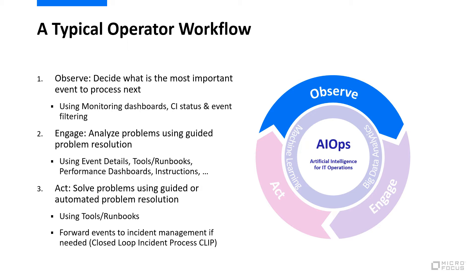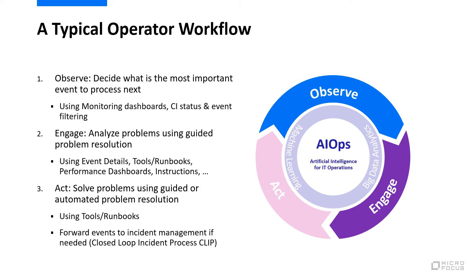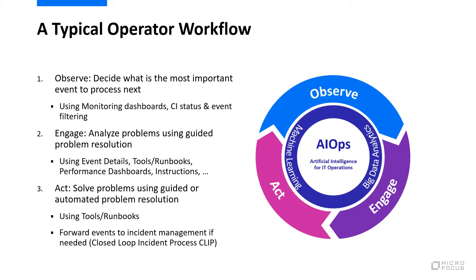Then in the engage phase, you have to analyze the problem further. You will learn how the information and event details can guide you in problem resolution via instructions and how you can use performance dashboards, tools, or runbooks to collect additional information or even to solve the problem in the act phase. In that act phase, unsolvable events can also be forwarded to an incident management process.